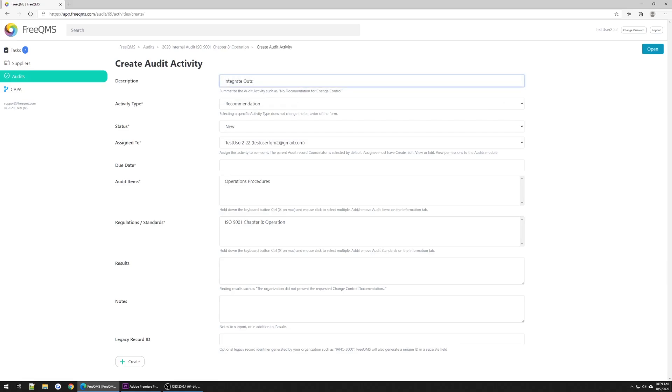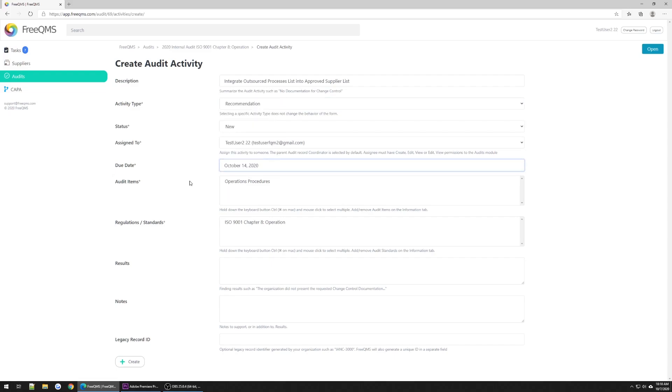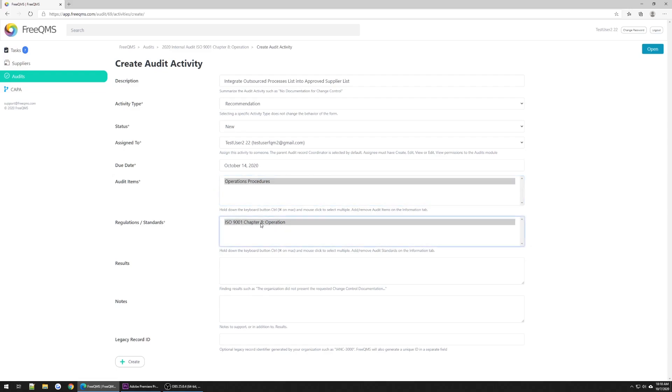Description: Integrate Outsourced Processes list into Approved Suppliers list. Activity type: Recommendation. The status will be New. Assigned to is going to be the same logged in user. Due date will be a week from now. Audit items: Operations procedures. Regulations and standards: ISO 9001, Chapter 8.